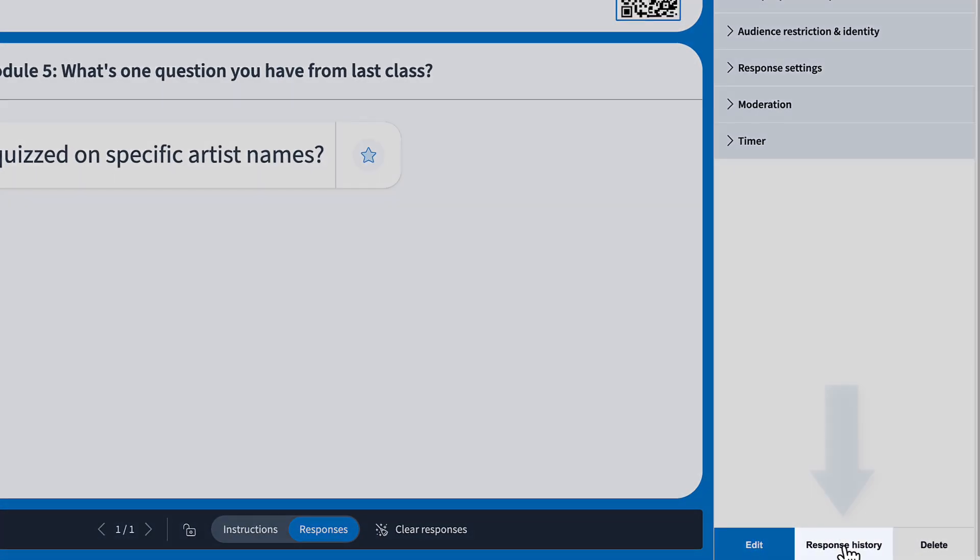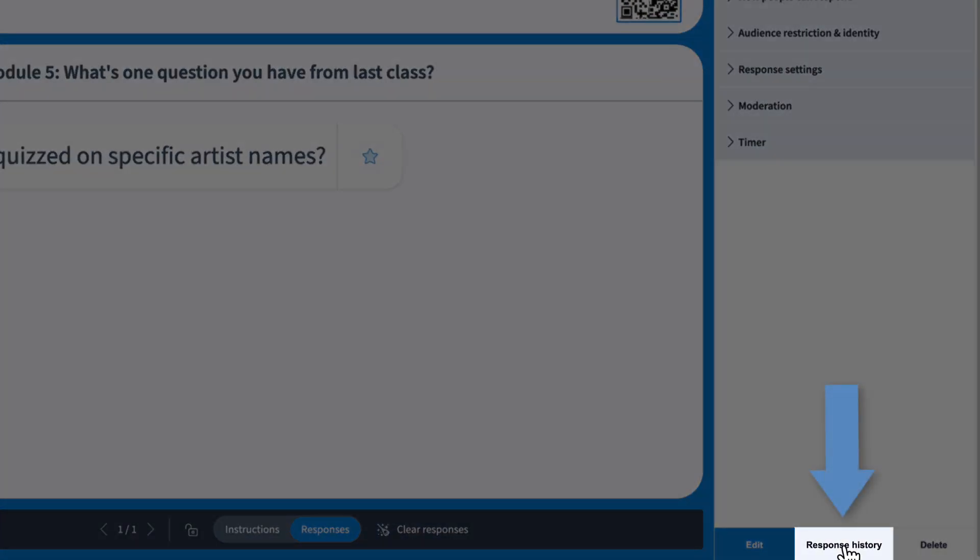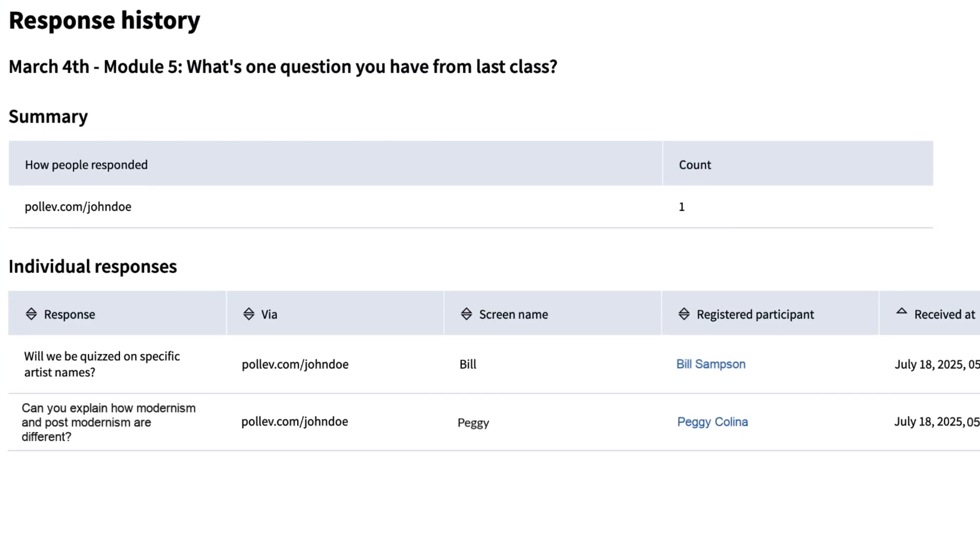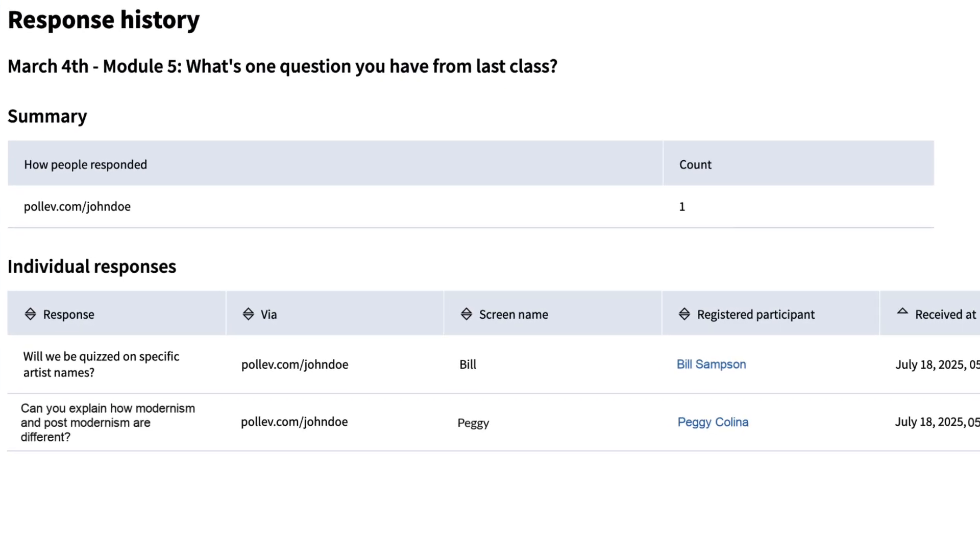To view responses, simply select response history. You can always revisit any activity to see responses by selecting it and clicking on the response history tab.